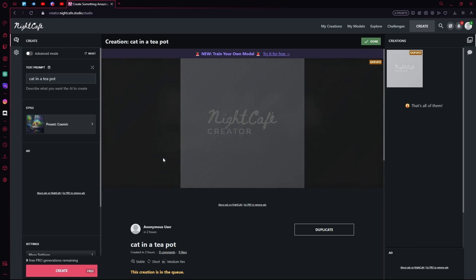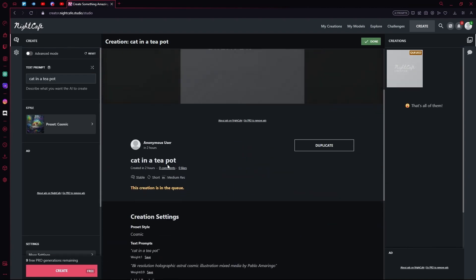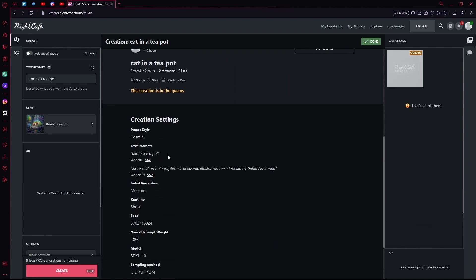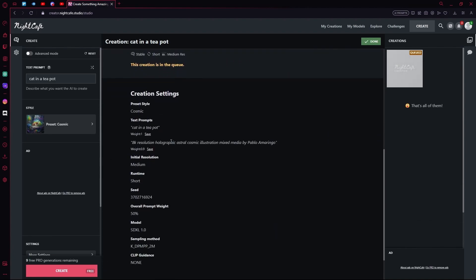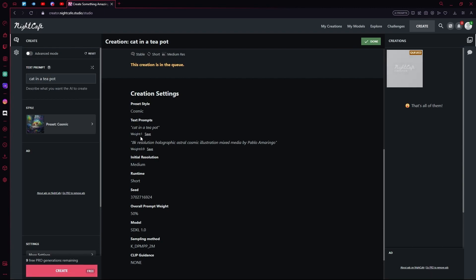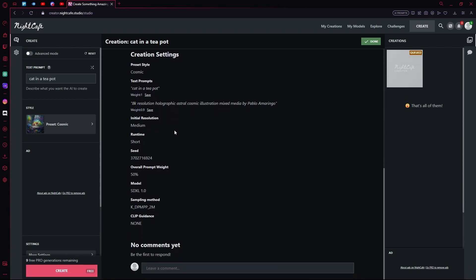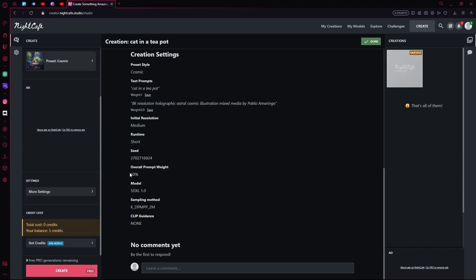While it's queued, you can just go down and look at your creation settings. For example, your prompt, your weight, etc. You can also check out the model, the sampling method, or the seed that you're using in case you want to use the seed again.